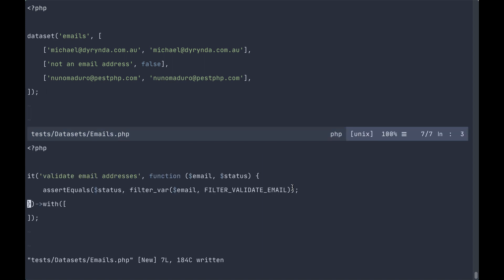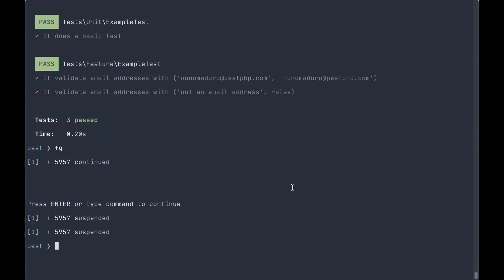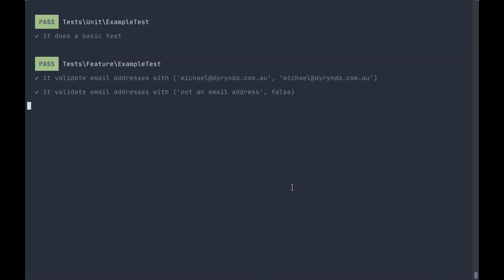And to use this dataset, instead of passing the array in here, we simply call the name. And then if we run our test again, everything continues to pass.